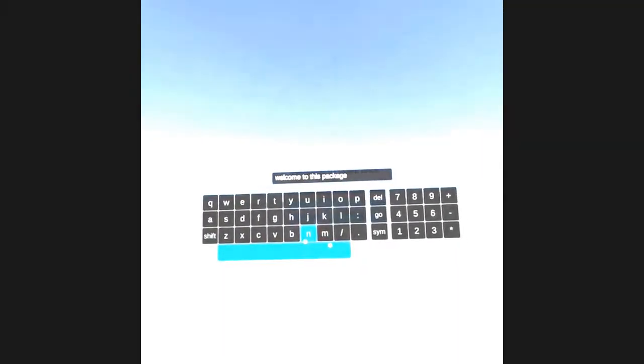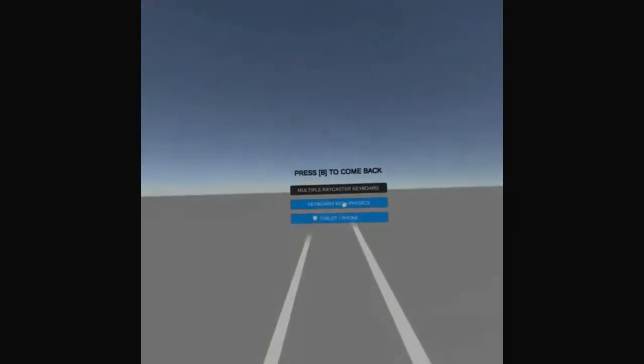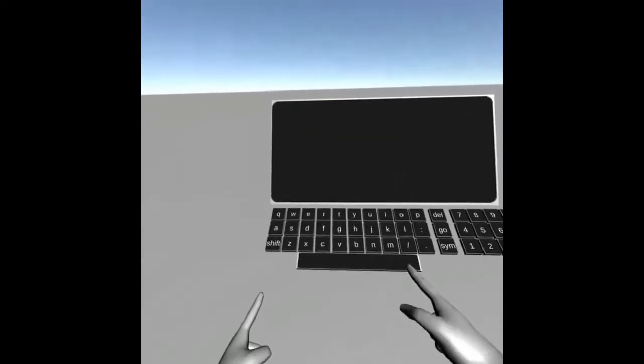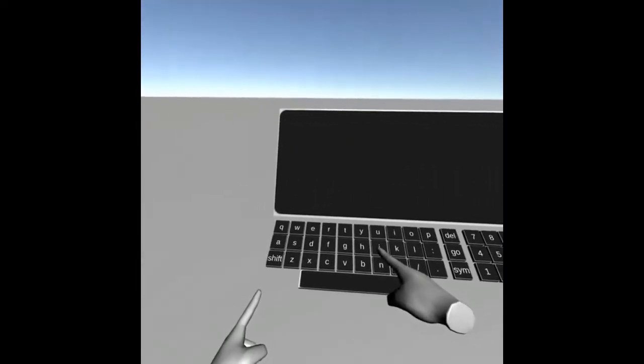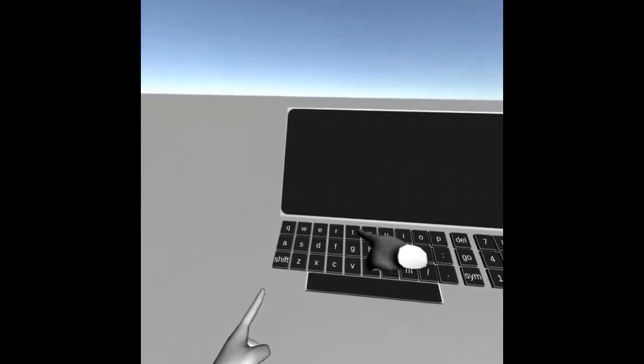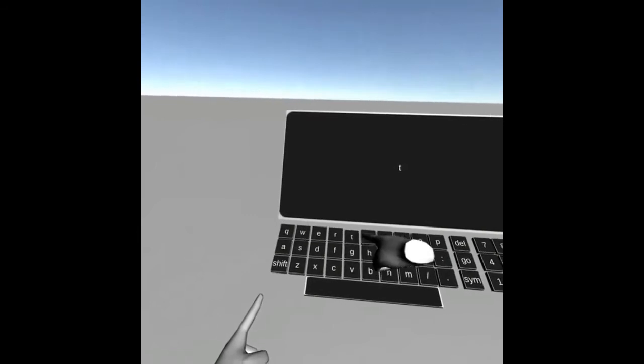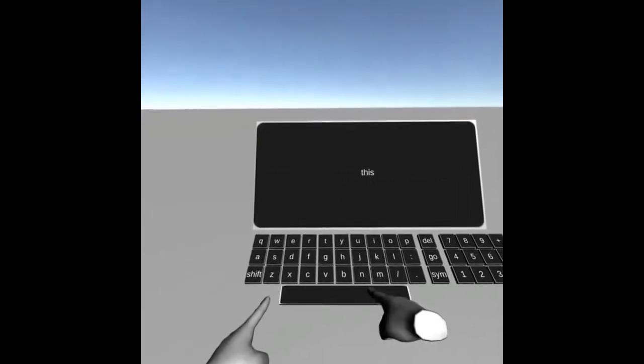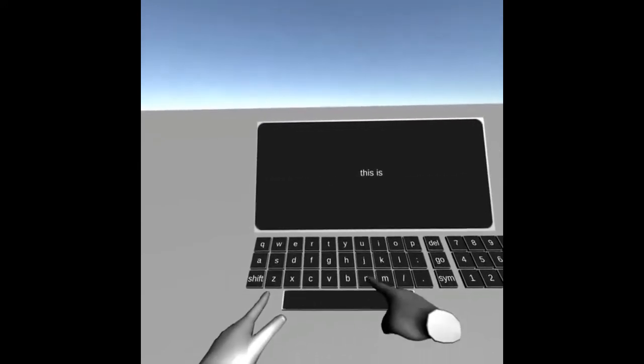The second scene represents a computer. You can use your fingers in order to press the different buttons and get the result on the screen. This is achieved thanks to Rigidbody Physics.